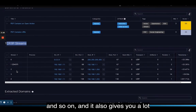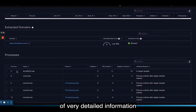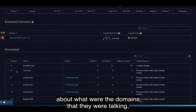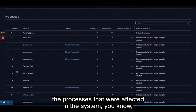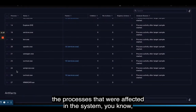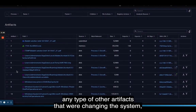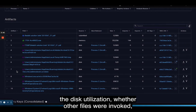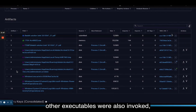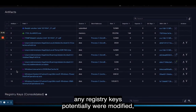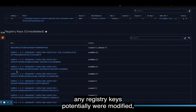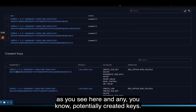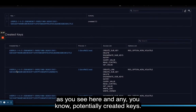It also gives you very detailed information about what domains were contacted, the processes that were affected in the system, any other artifacts that were changed, disk utilization, whether other files were invoked, other executables that were also invoked, registry keys that were potentially modified, and any potentially created keys.